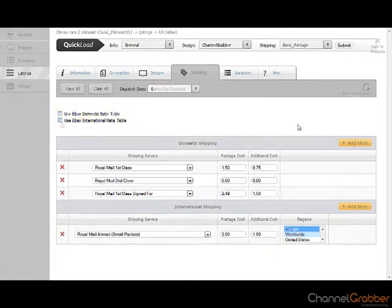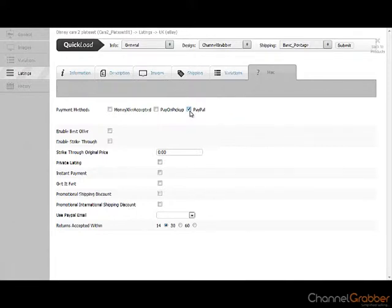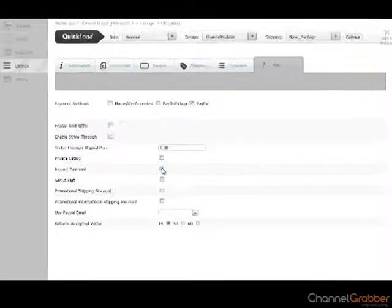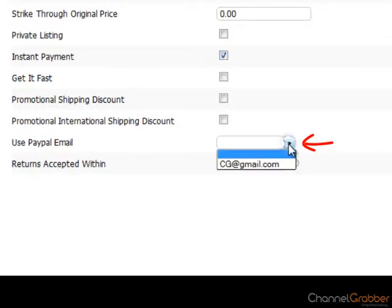Click the Miscellaneous tab. Select the payment methods that you accept. Working down the list, select the options which are appropriate. If you have multiple PayPal accounts and have set these up in ChannelGrabber, then select the correct PayPal address from the drop down list.